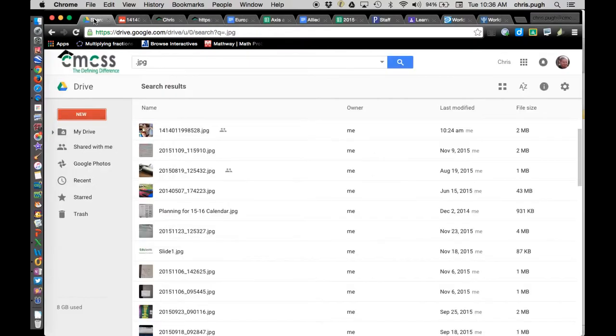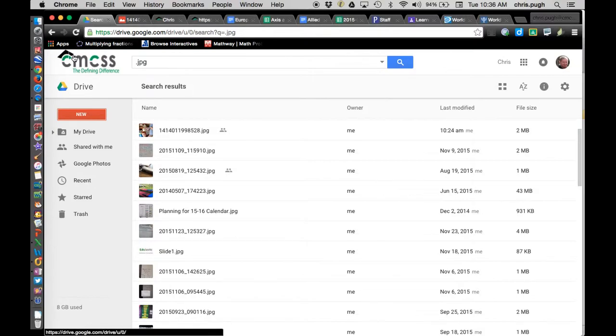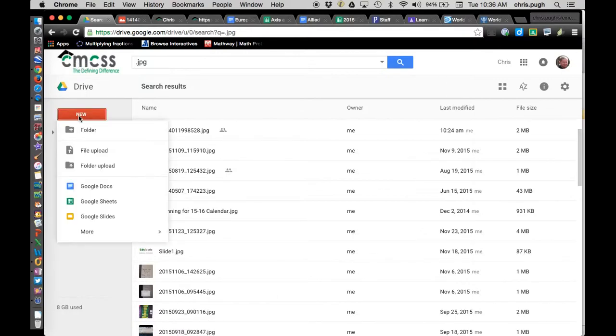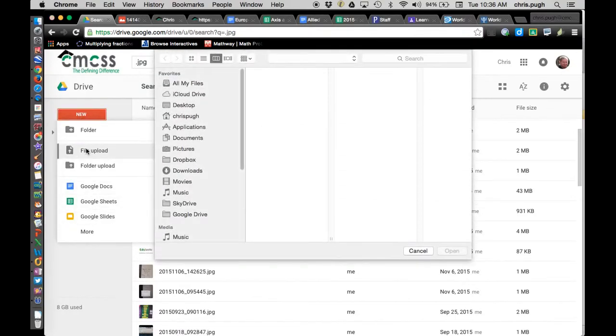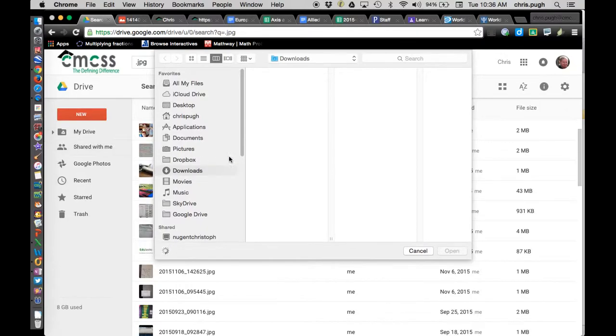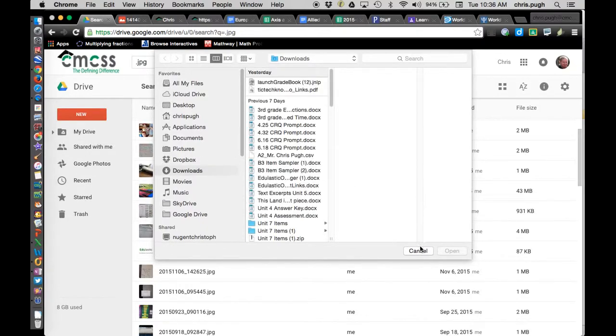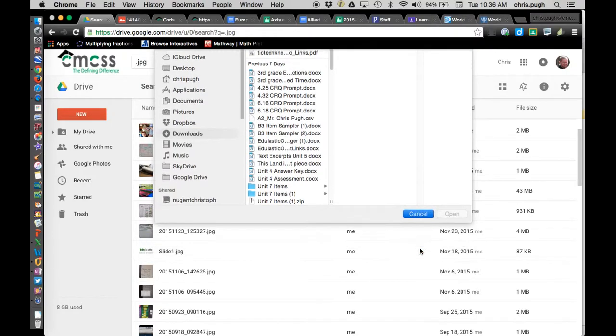Because we're using Google Apps for Education, it's a little more locked down than your standard Google account is. I'm going to choose New and File Upload, and then I can upload a picture file that I want to use, whether it's a picture of a chart or a map or whatever I want to embed in that other site.